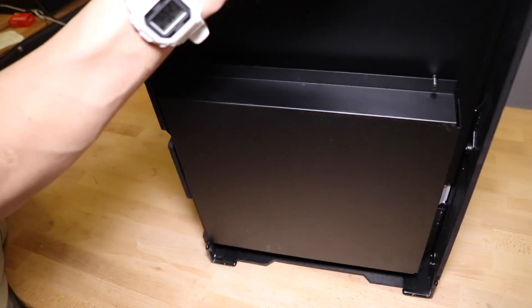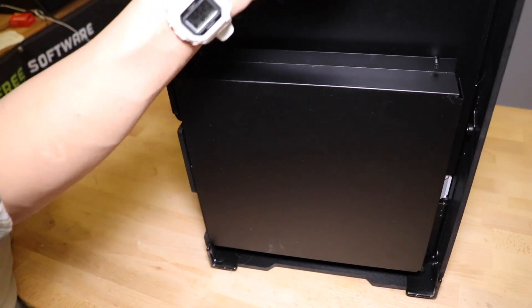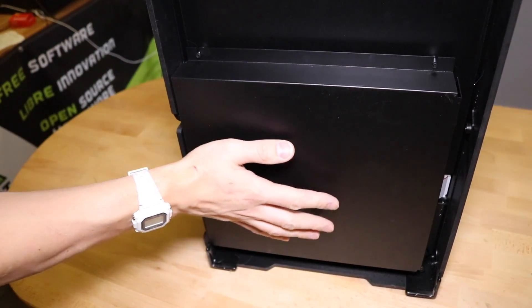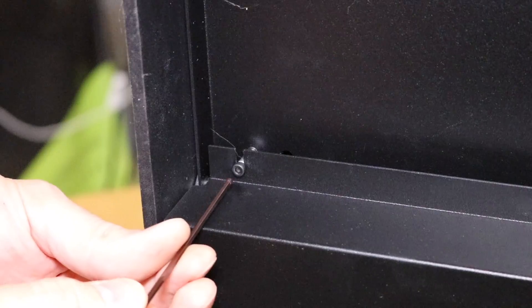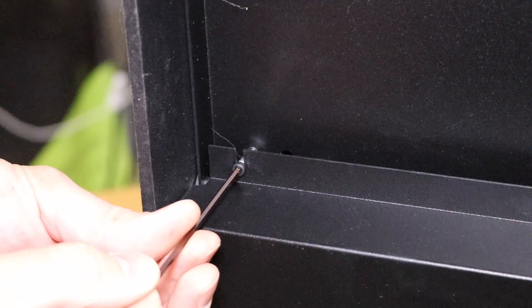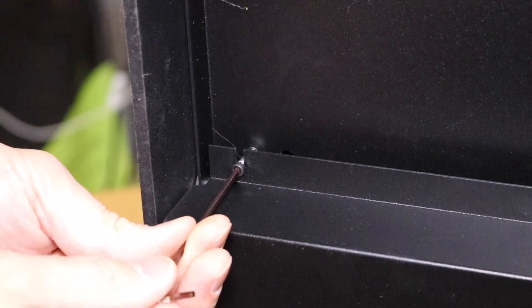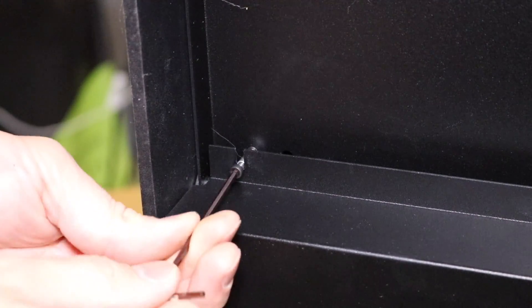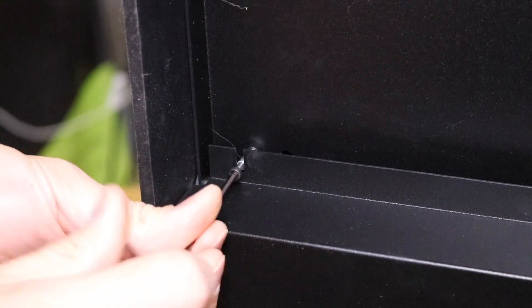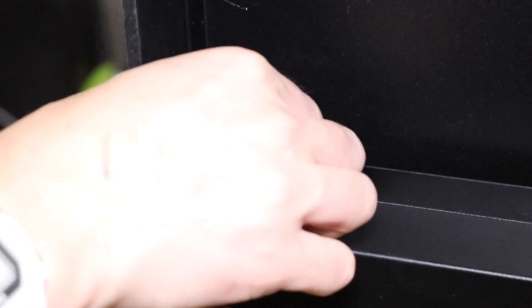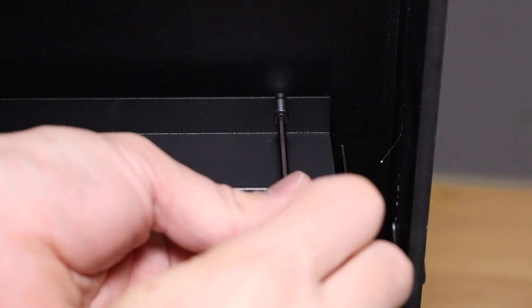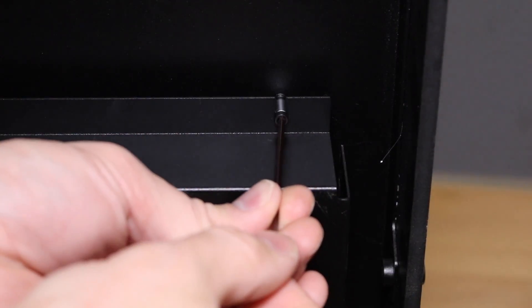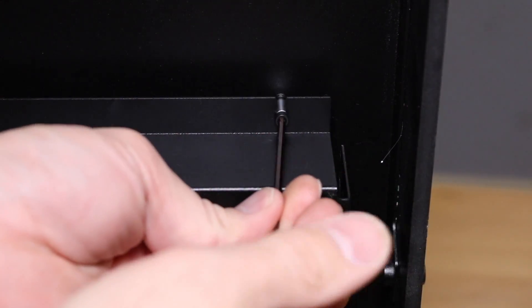Next, flip the printer on its side, so you can access the motherboard cover underneath the printer. Using an Allen key, remove the bolts that hold the motherboard cover onto the printer, exposing the motherboard.